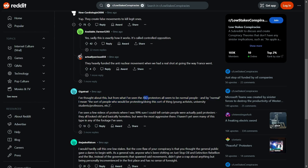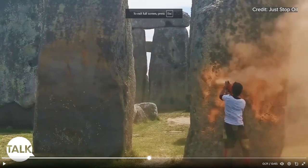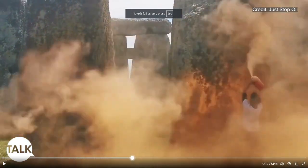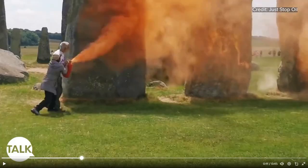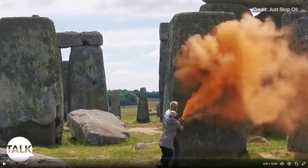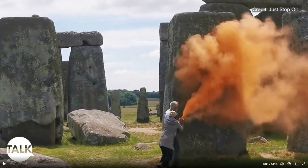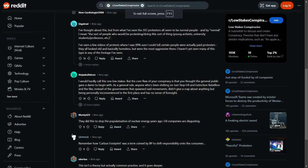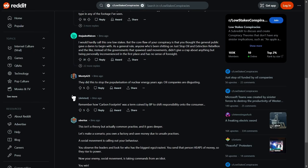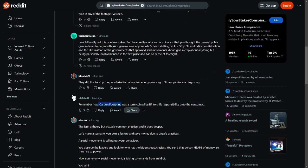But from what I've seen, JOS, so Just Stop Oil oppressors, all seem to be normal people. And by normal I mean the sort of people who would buy protests and doing this sort of thing, young university students. I've seen a few videos of protests where I'm not sure I could tell certain people actually paid protests. They all looked old and basically homeless but were the most aggressive there. I have to admit, just look at this guy. No offence, not being stereotyped. That guy looks like a university student who can't afford his beans on toast, so he's had to do this. What's this guy doing? You know what I mean, talking about looking at like he doesn't belong. This guy does not look like he belongs anywhere. You know, to be due with just oil, he probably can't even spell Just Stop Oil.